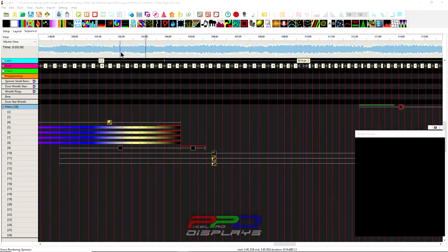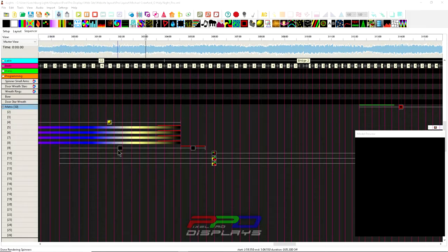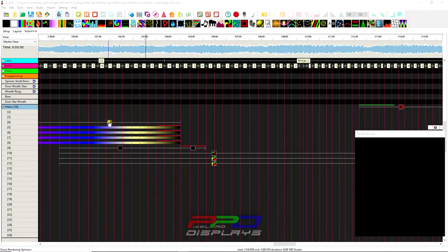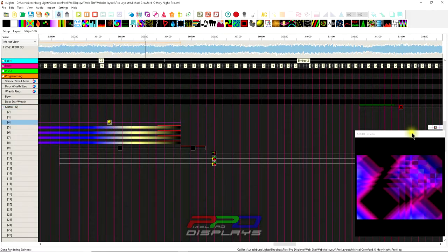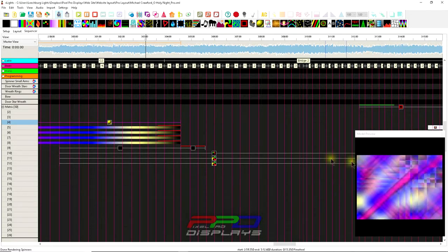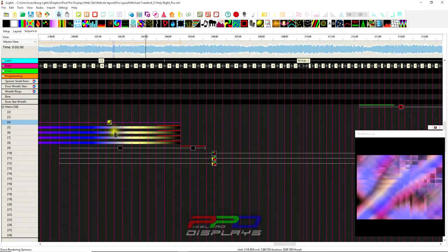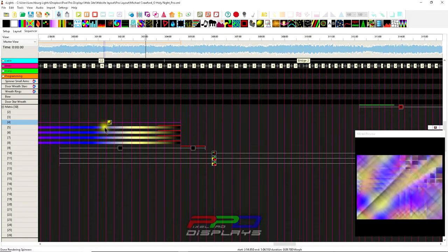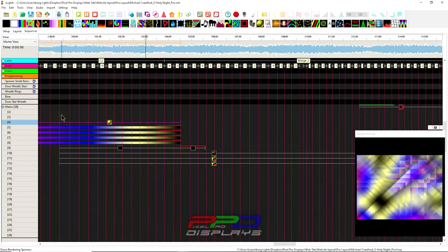I want to share with you one of the effects, this is the shader effect, and I've done something here with one of the shaders. This is going to be inside the programming.